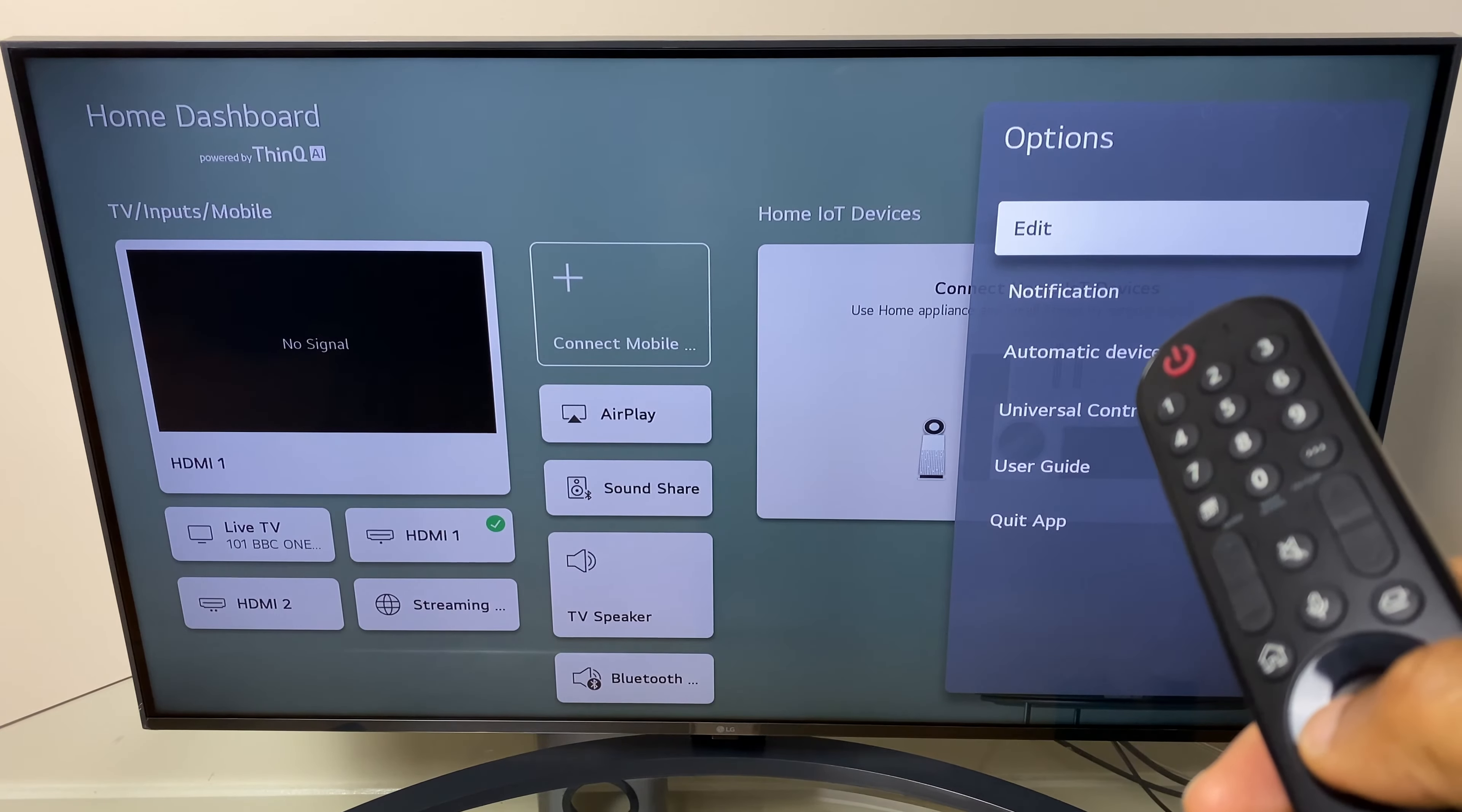You'll see your TV inputs on the left hand side, HDMI 1 and HDMI 2 for me. I'll rename HDMI 2 in this example, however you're free to rename any or all of them.